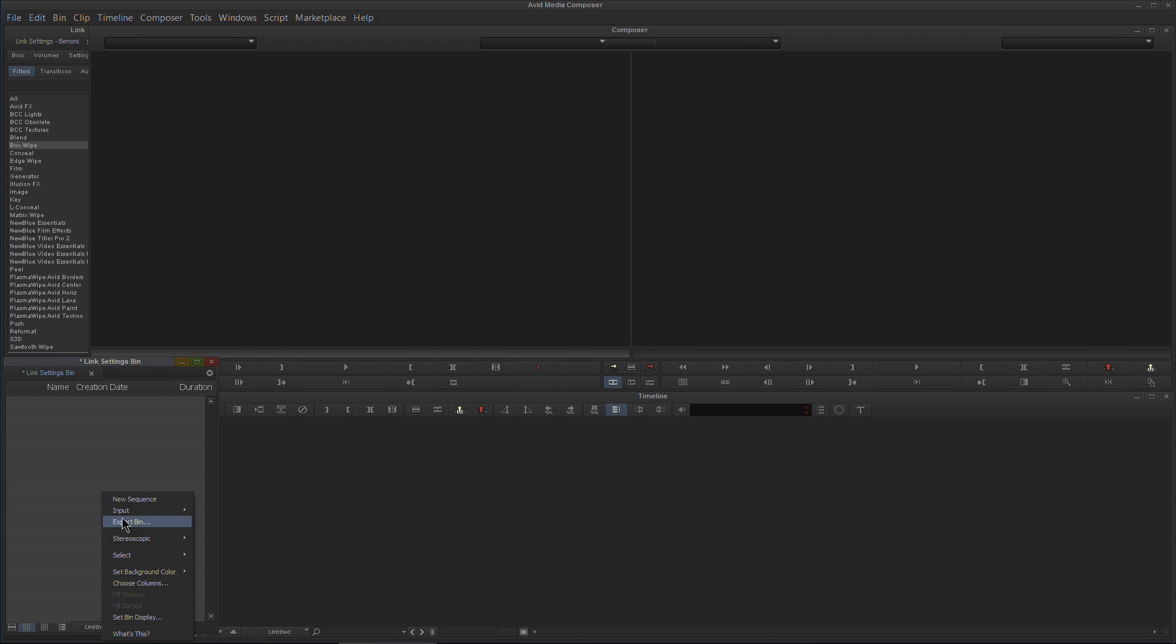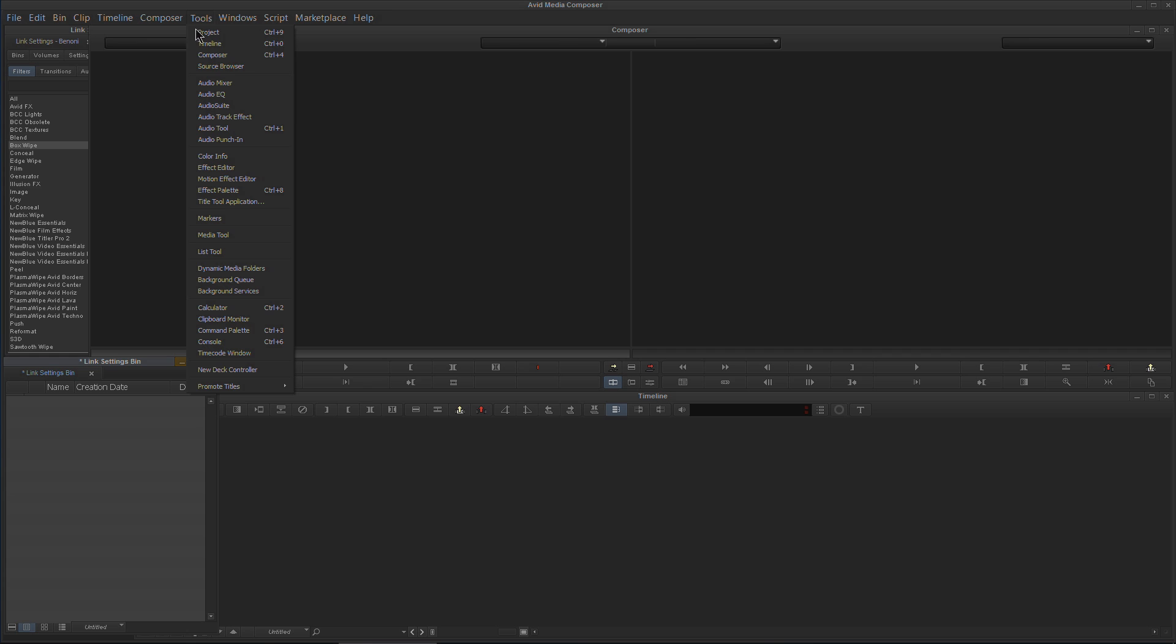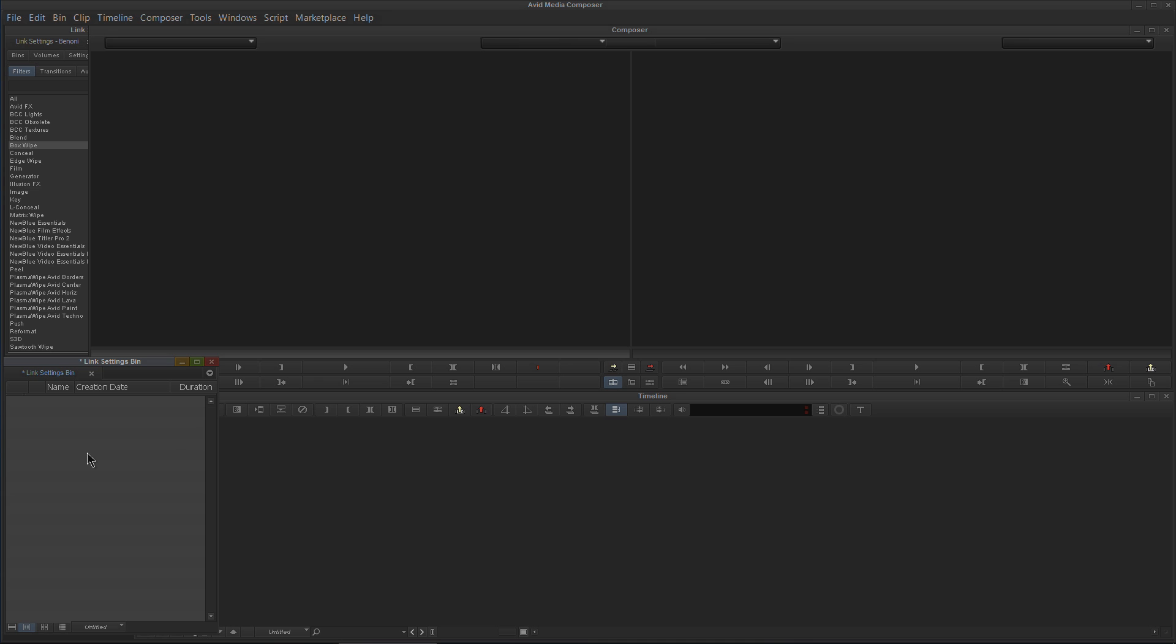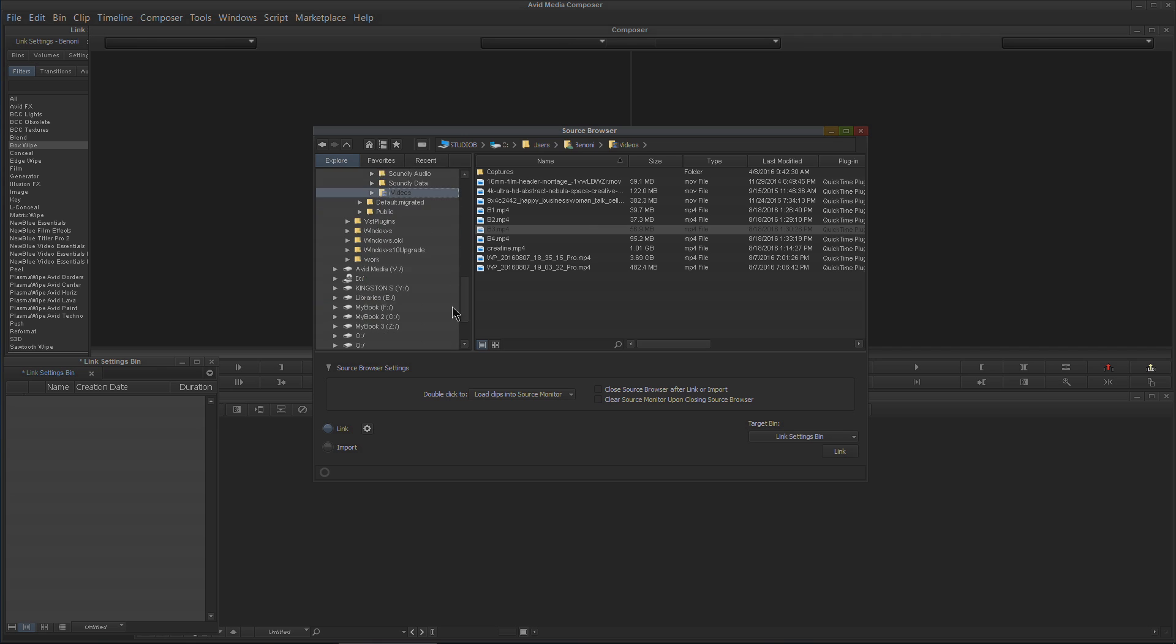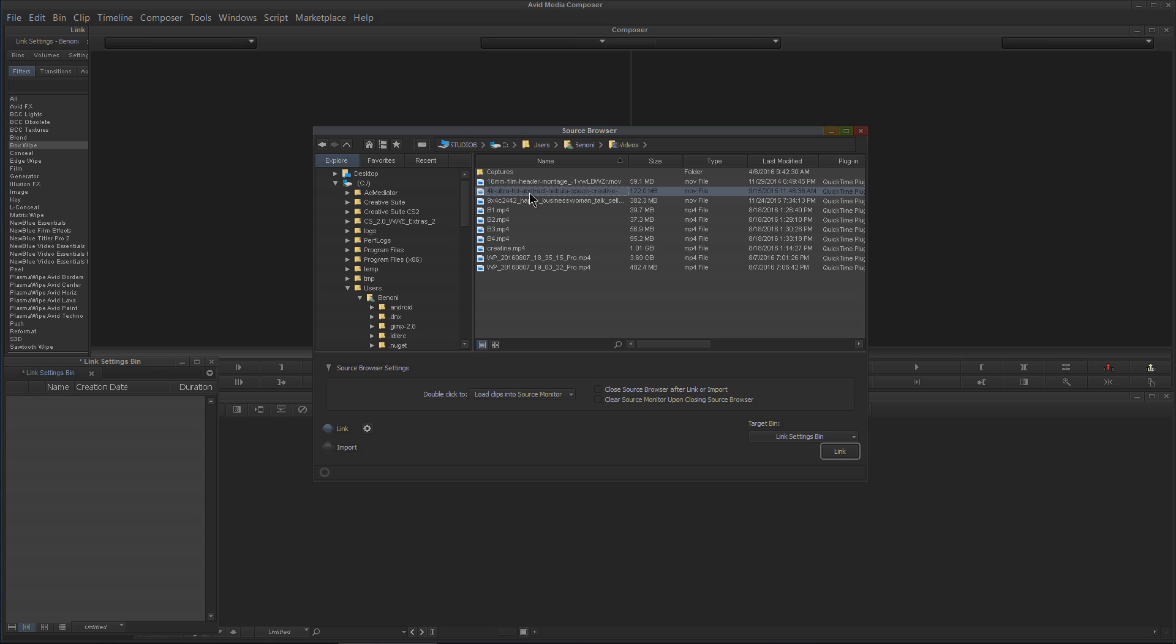Again, to use link in Media Composer 8.6 and higher—if you're watching older tutorials and they're saying go to Link or go to AMA Link—this is how you're going to do it: Tools, Source Browser, or File, Input, Source Browser, or right-click in your bin, Input, Source Browser. Then navigate through the tree, find the folders or hard drives that you want, and drill down into those.